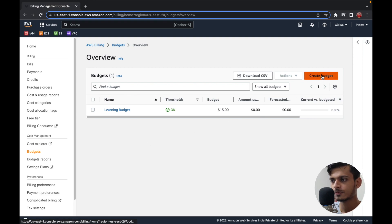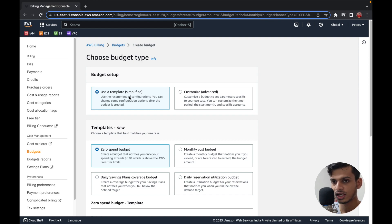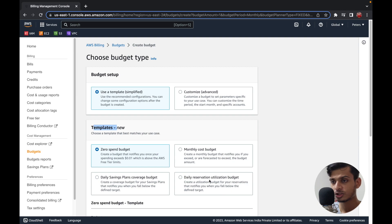Here you can choose your budget type. You can either go for a template — that is, a custom-built template provided by AWS. If you take a look at the templates options, you can see: Zero Spend Budget, Monthly Cost Budget, Daily Savings Plans Coverage Budget, and Daily Reservation Utilization Budget. All of these are templates you can take and make changes to based on your requirements.